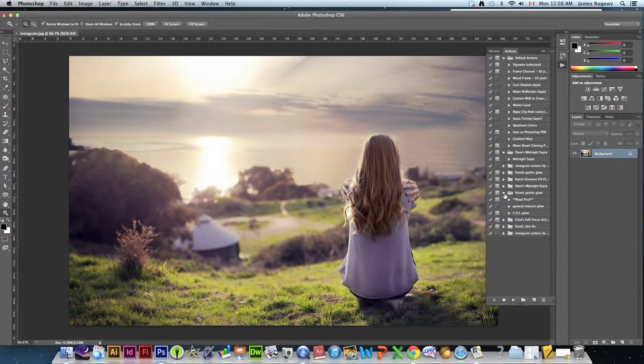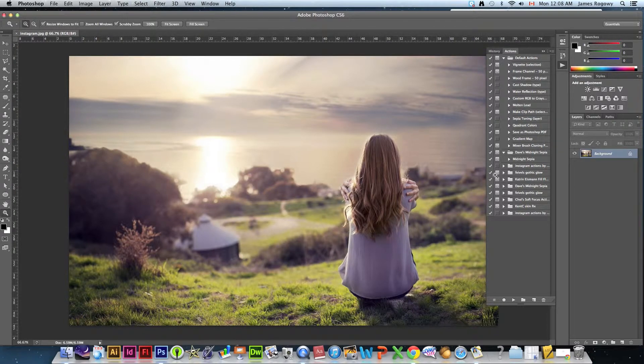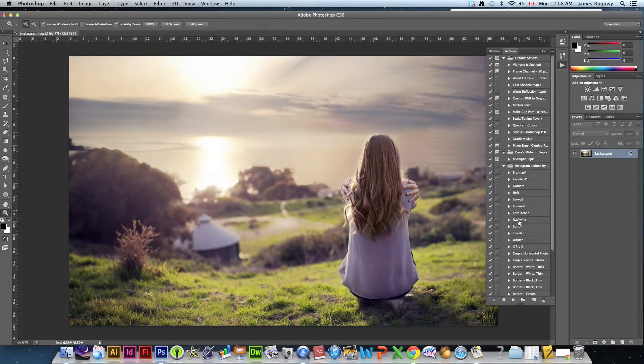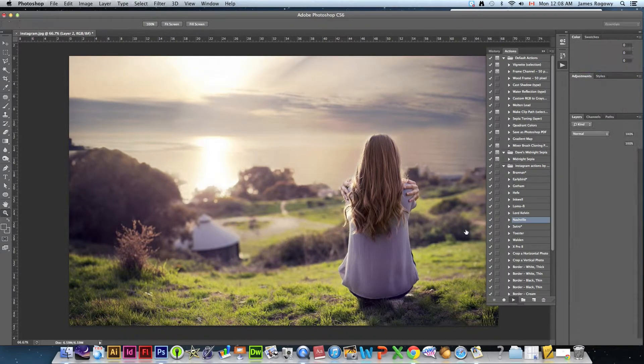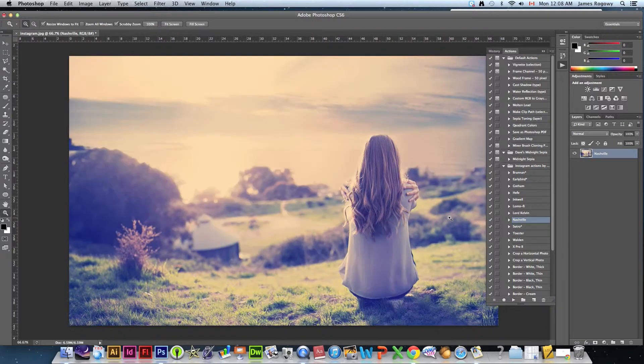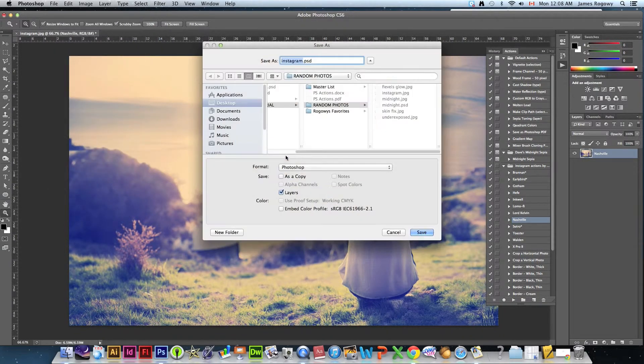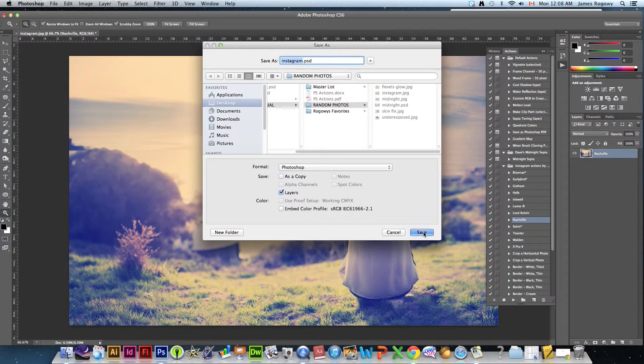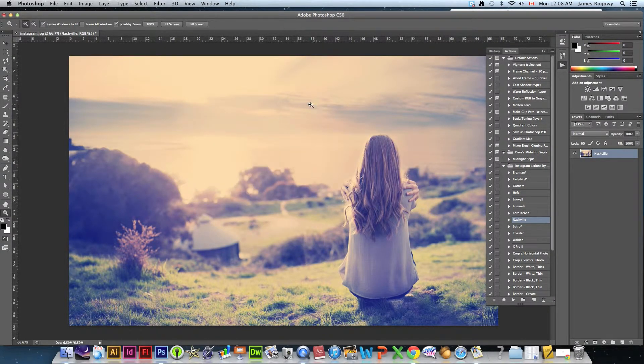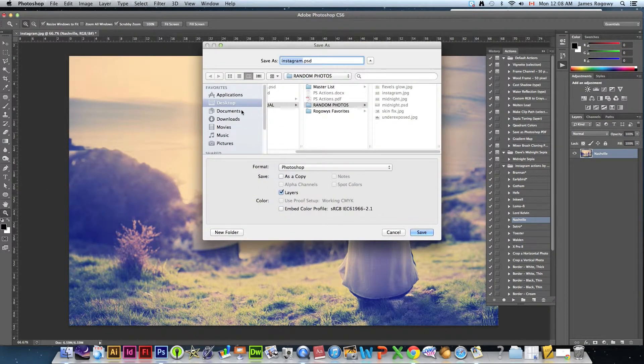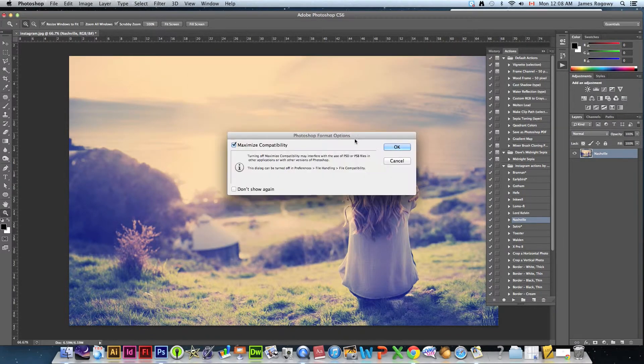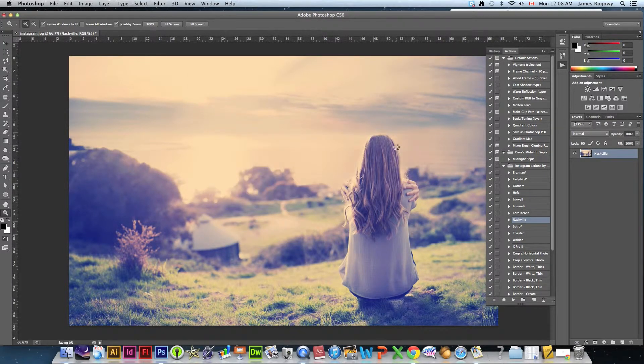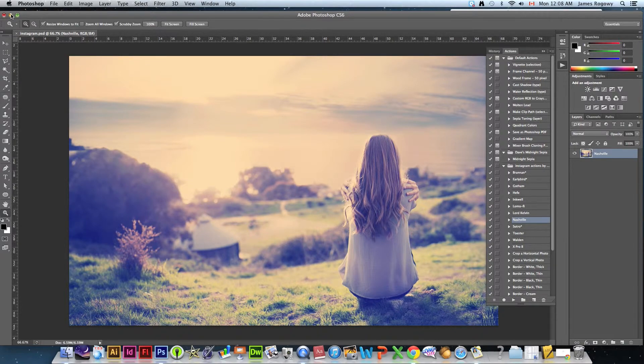They're very quick and easy, now they're part of my actions and I can add them to any of my photos anytime I want. So let me just add one to this so that I can save it, I like Nashville on this one. I'm gonna save it as Instagram.